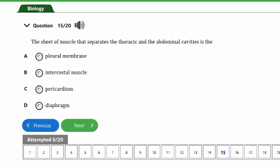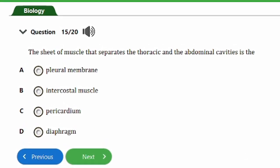Question fifteen says: the sheet of muscle that separates the thoracic and abdominal cavities is the: a) pleural membrane, b) intercostal muscle, c) pericardium, d) diaphragm. The answer is option D, the diaphragm. The diaphragm separates the thoracic cavity — where the heart and lungs are found — from the abdominal cavity — where the stomach, liver, and intestines are found. The diaphragm also plays a role during respiration.